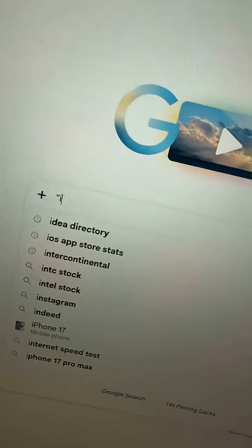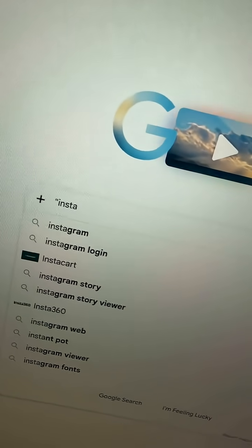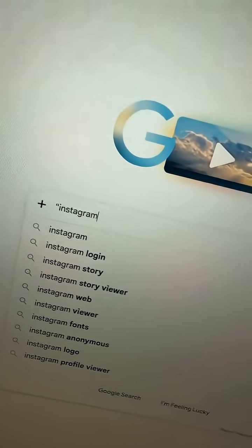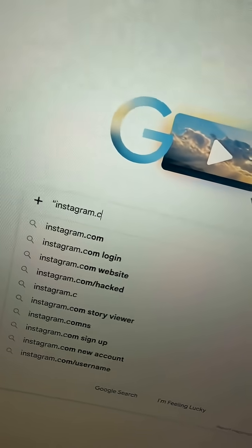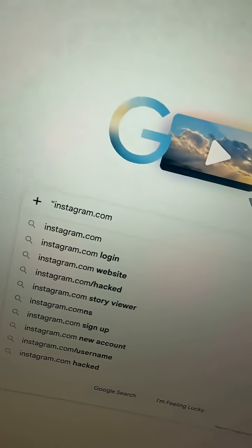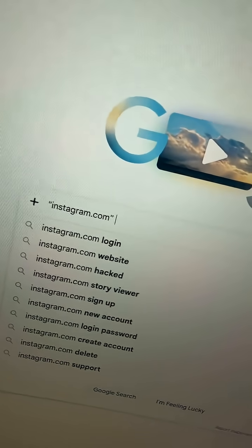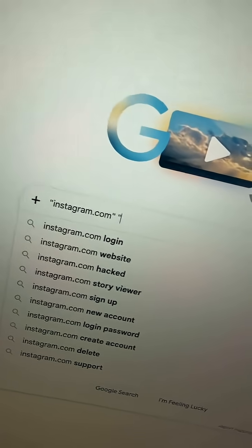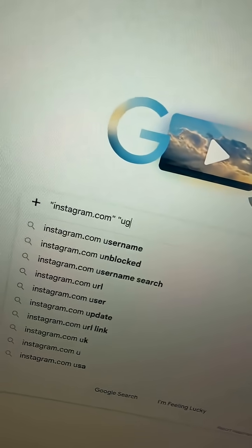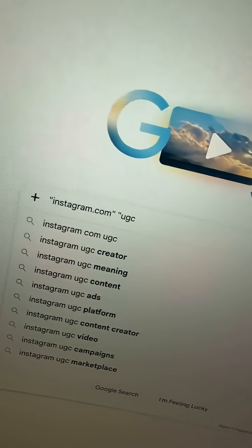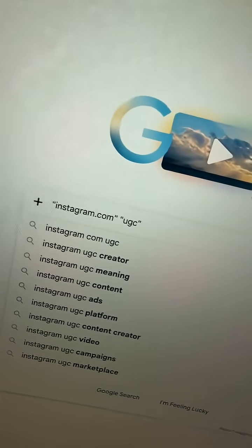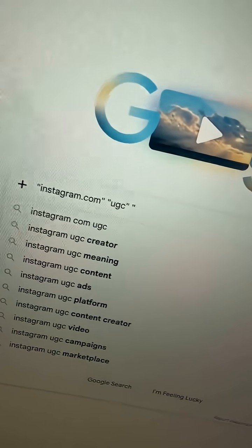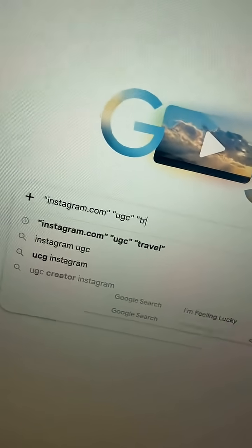I'm looking for a UGC creator on Instagram. So what I'm gonna do is type in instagram.com in quotes, then take a space, put quotes, then put UGC in quotes, then put quotes again, and say, for example, travel.